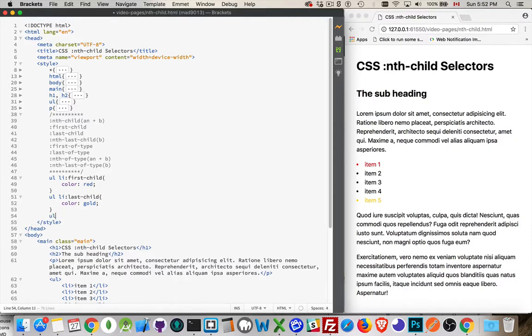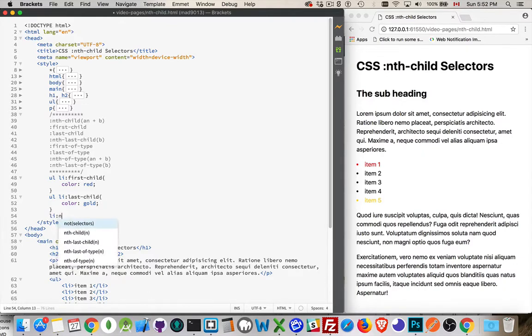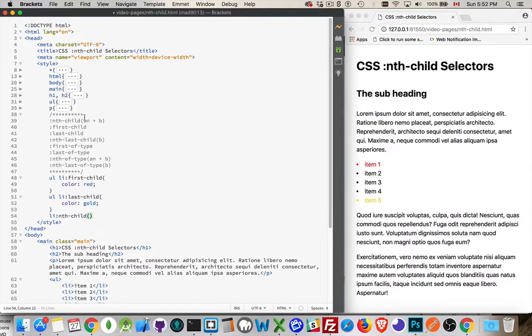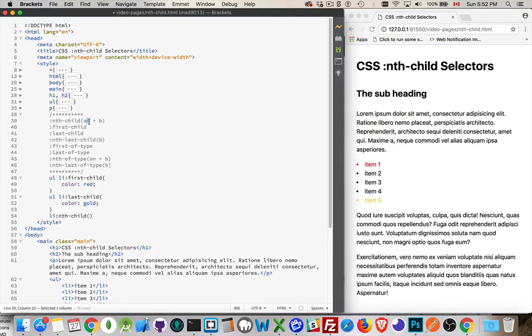Now nth child allows us to do things other than the first one or the last one in a list. So I can say, and I don't have to do the UL LI, I can just target the LI, nth child. Now there's a little formula right here that we can use to put things inside of here to target specific elements.